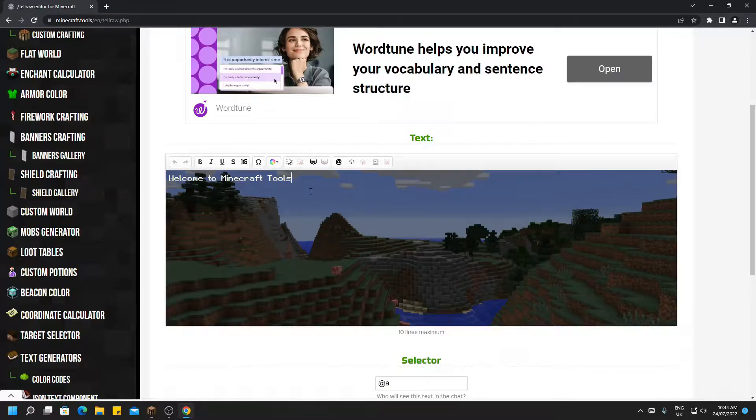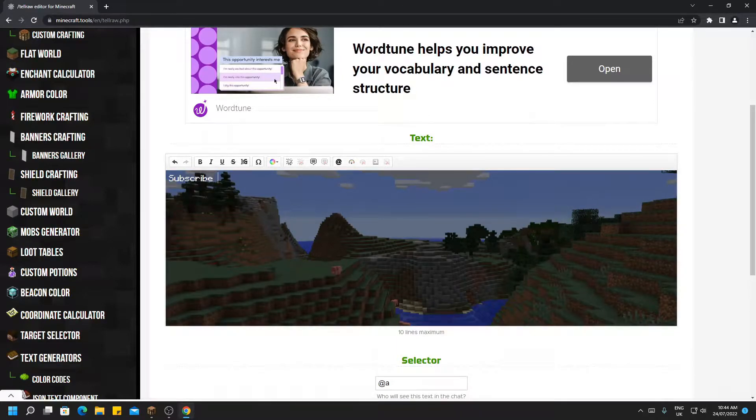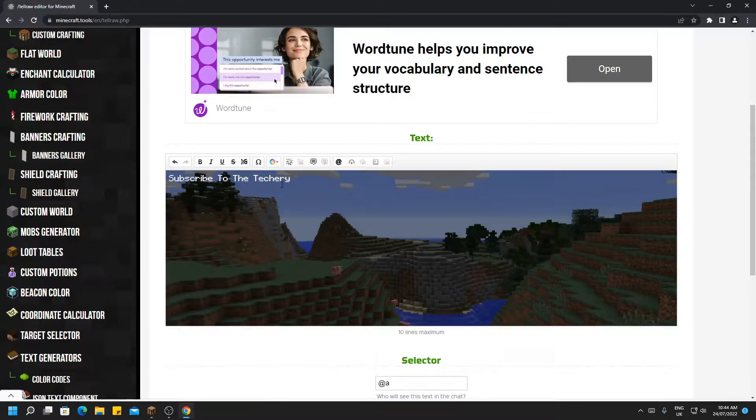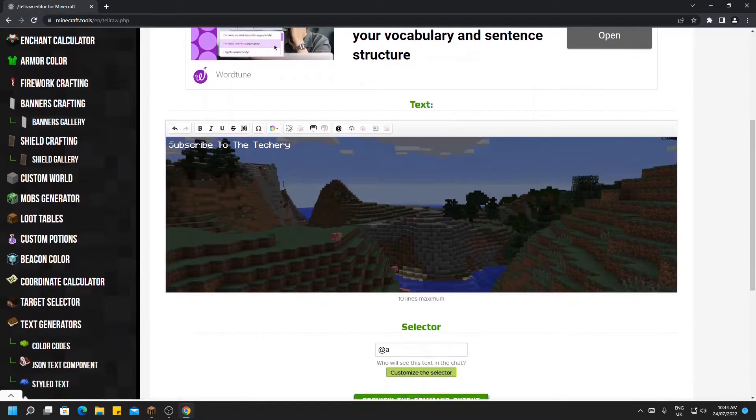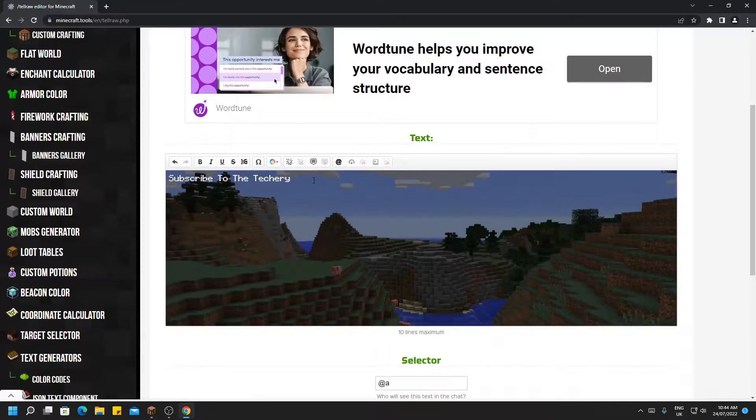So say I wanted to put subscribe to the Techery. We now have written our message. Well, this will just be normal in quote marks because we haven't customized it at all.